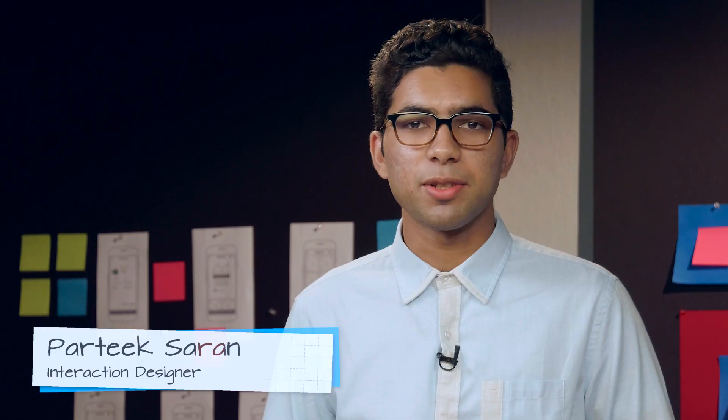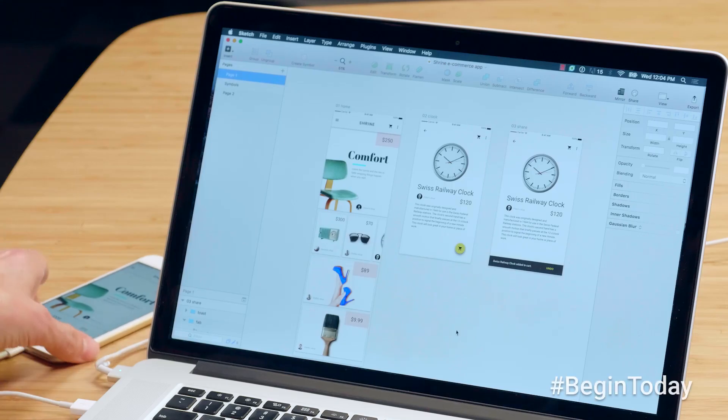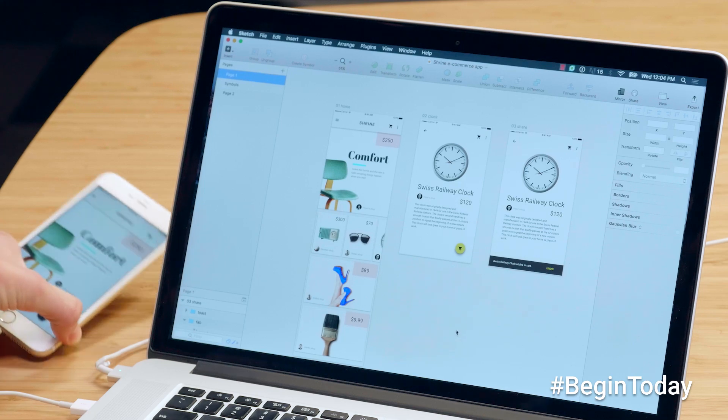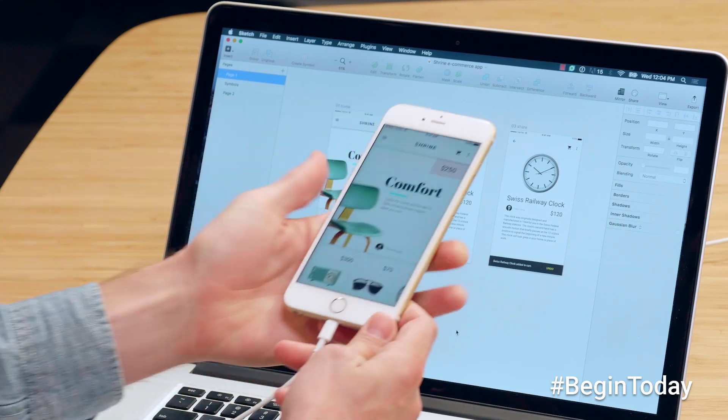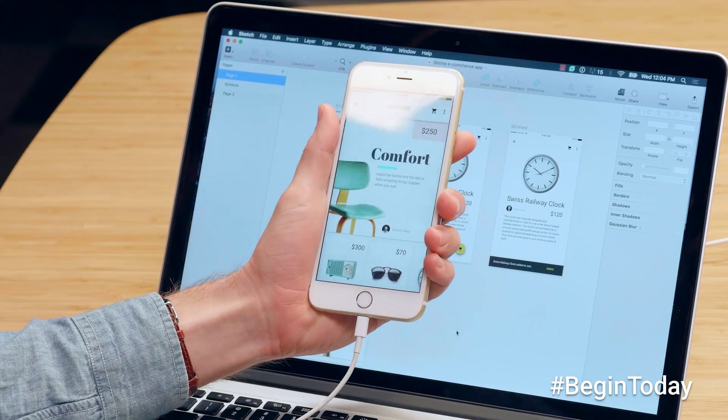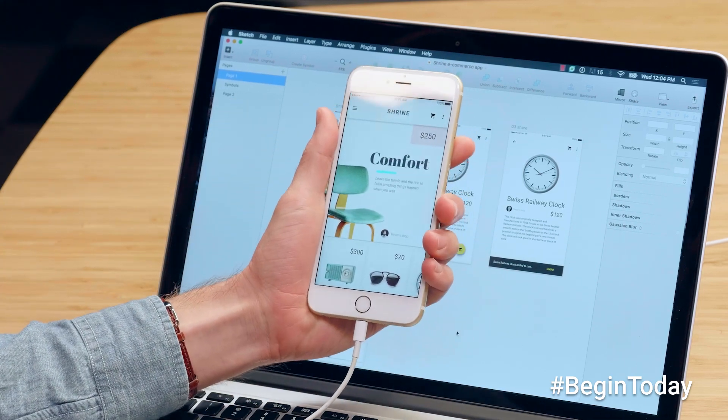My name is Chris Conover and I'm a UX engineer at Google. And my name is Partik and I'm a designer at Google. If you're interested in turning your ideas into a real experience running on an actual device, then this video is for you.